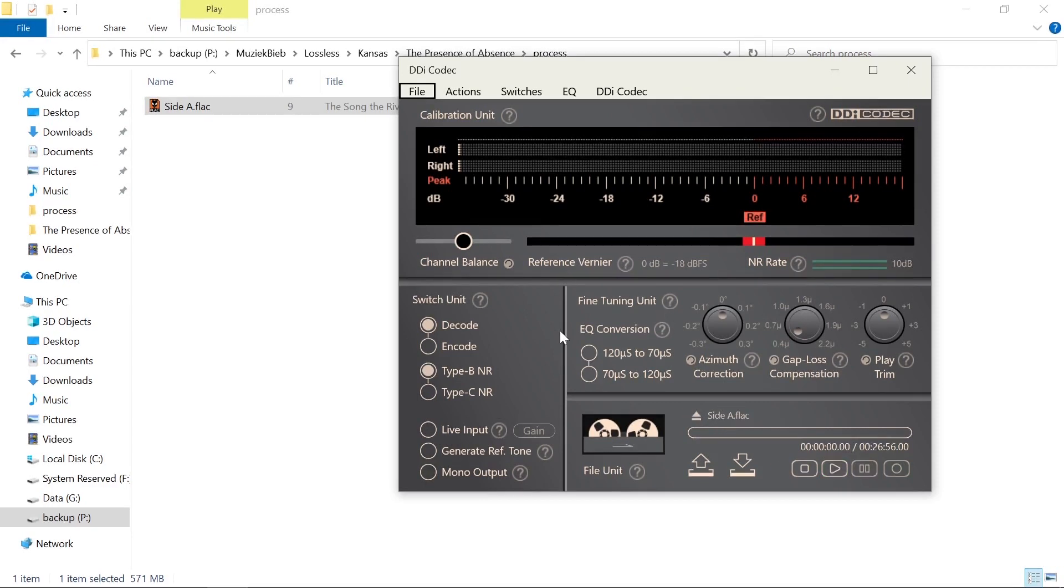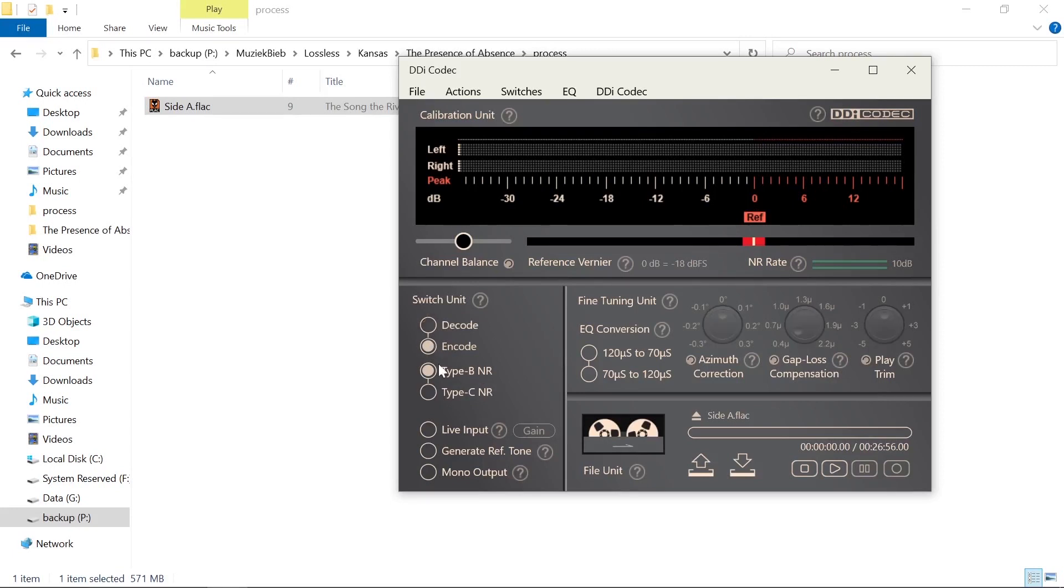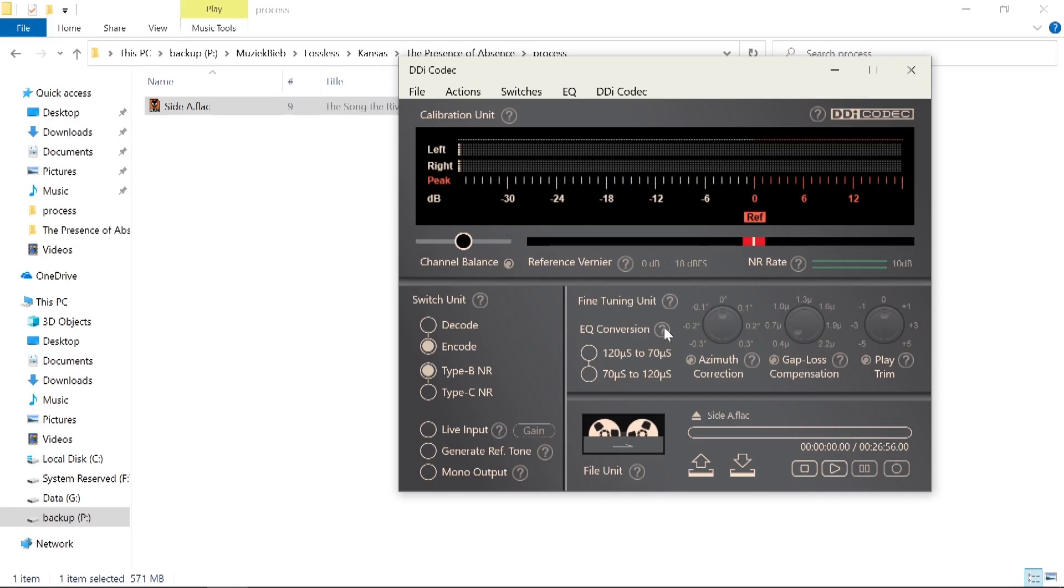So the next thing we need to do here is first set do we want to decode it or encode it? Now in this case we're going to encode it and let's choose for Dolby B. We're also going to do the EQ conversion because that's the main goal of our exercise here.